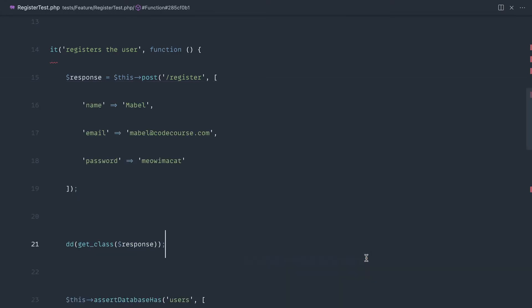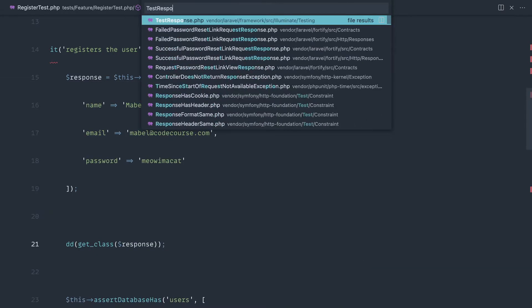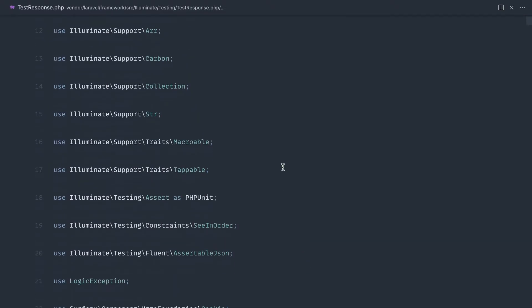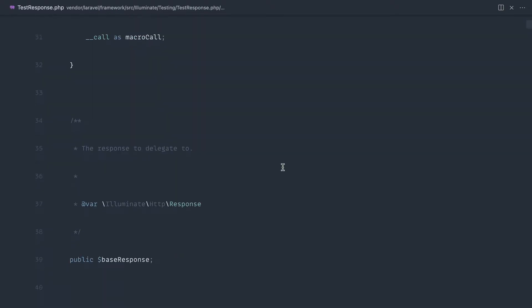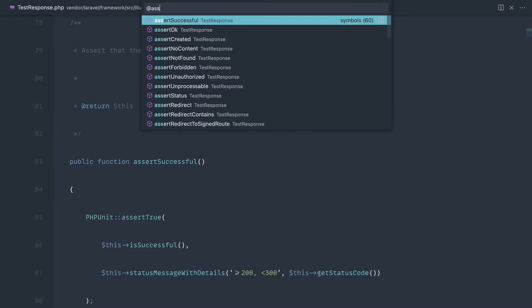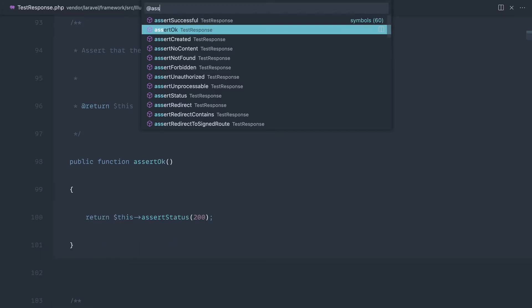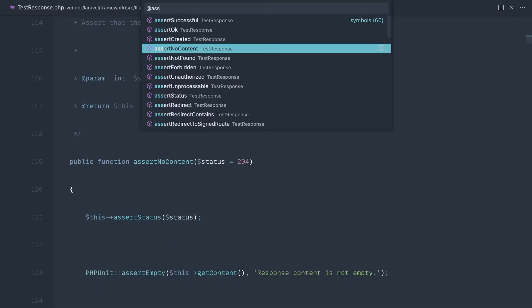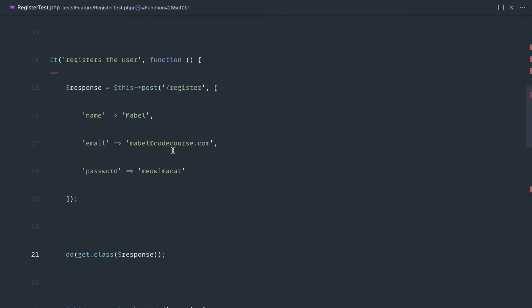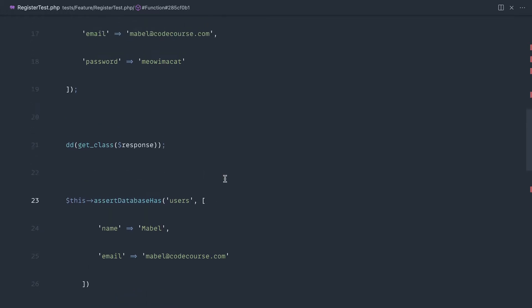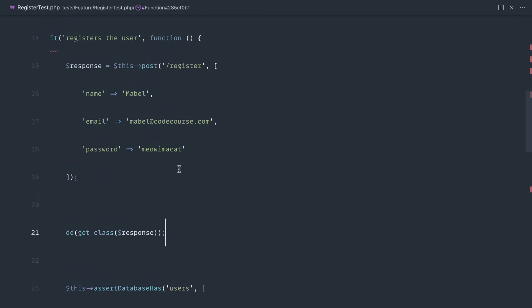Let's open that test response up and let's take a look at what we can do inside of here. So let's go down to assert, okay, assert created, assert no content. So it's got all of these assertions available on this, but it doesn't have assert database has. This is a completely separate method being called to just do a completely separate check. This is nothing to do with the response itself.